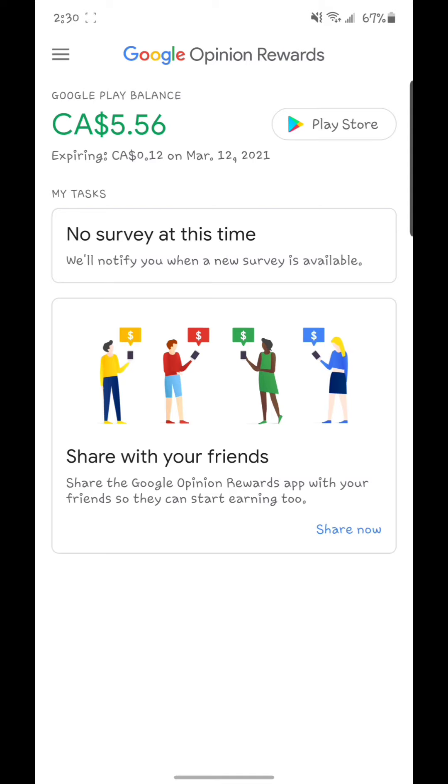All you got to do is answer two questions and it's going to give you some money back. As you can see, this is my balance right now: five dollars and fifty-six cents. Every time you finish a survey it will give you thirty cents, forty cents, fifty cents, depends, it's random.